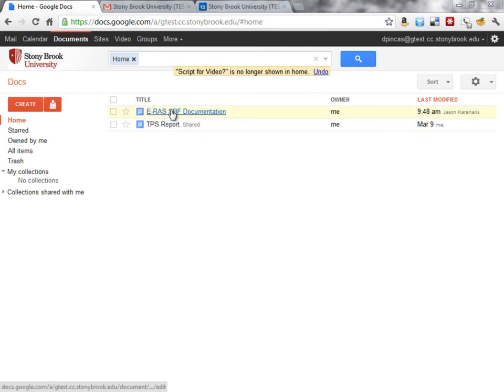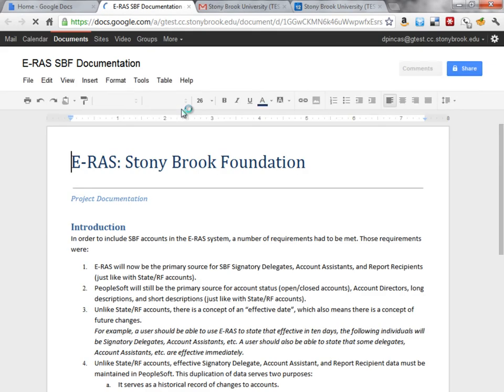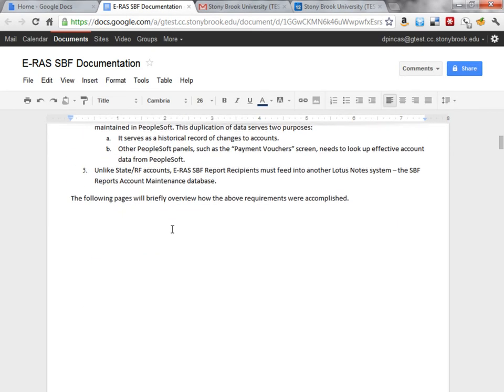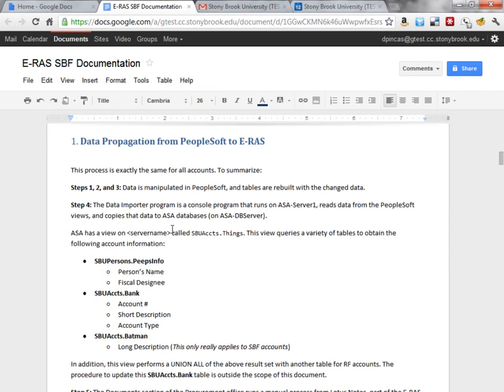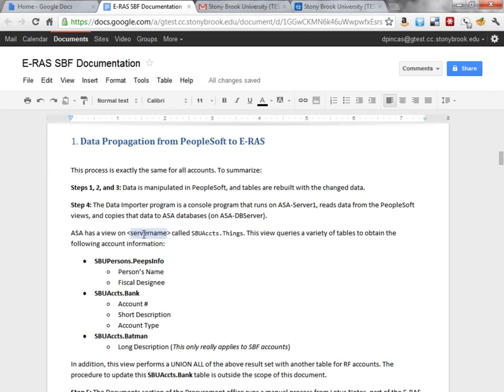Now, we need to make sure our documentation is kept up to date, so let me open up my ERAS documentation here. Just checking it. Hmm, this doesn't look right. Let me ask my coworker, Jason, what the server name is.